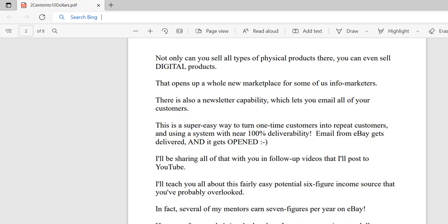However, for now, let's just look at how I turned two cents into ten dollars over and over at will and how you can do something very similar.